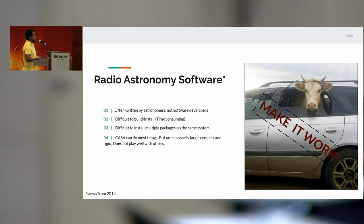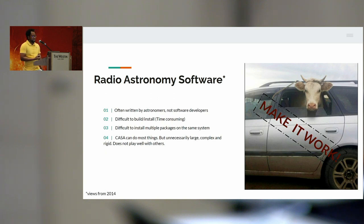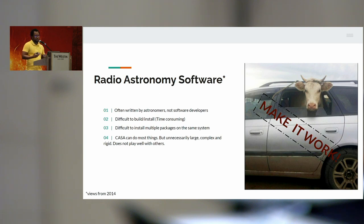We found a few problems with radio astronomy software. The first was that the software is often written by astronomers, PhD students, postdocs, and not by software developers, so it's not very stable. It's very difficult to build, not well-documented, and hard to install. If you want to install more than one package on the same system, good luck. We also had CASA, which can do most things, but CASA does not play well with other things — it's very rigid. If you are using CASA, you basically have to stick to CASA. This was from around 2014, so some things may have changed.